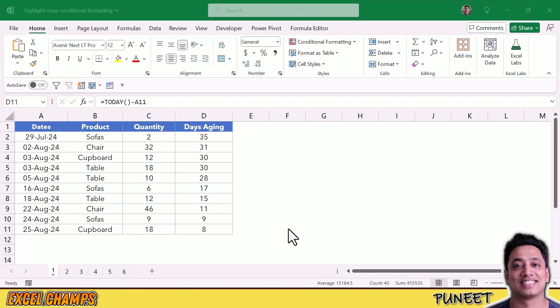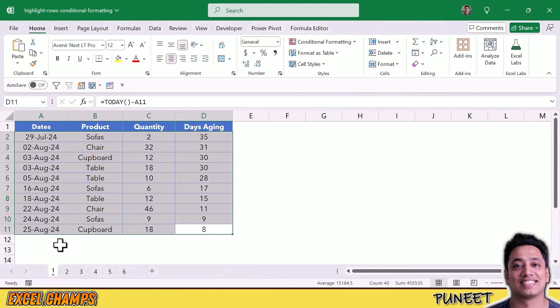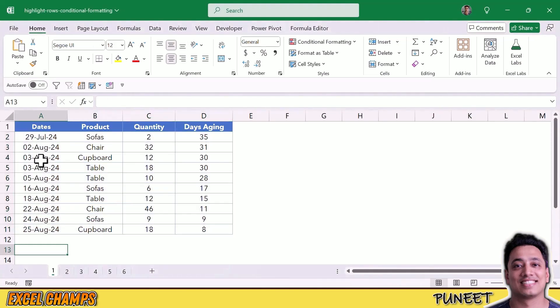Today I'm going to show you how you can highlight rows based on a value from a cell. Here I have data with dates, product, quantity, and days aging.